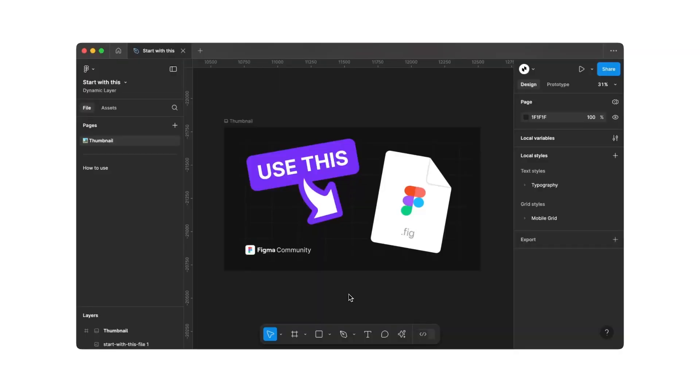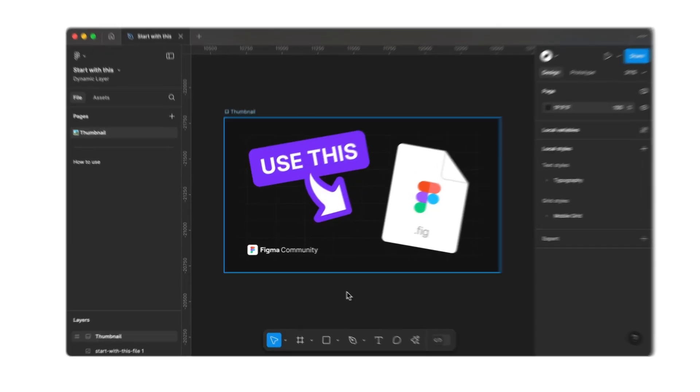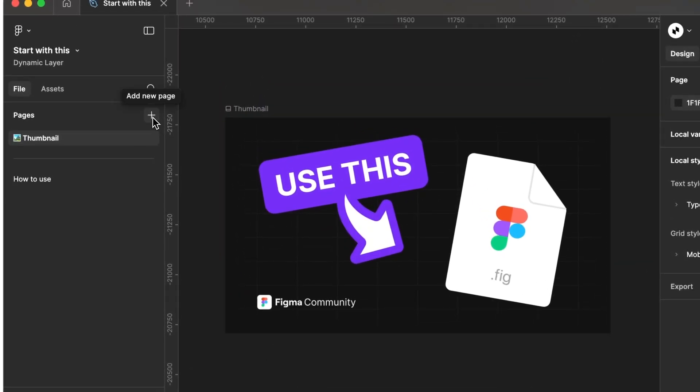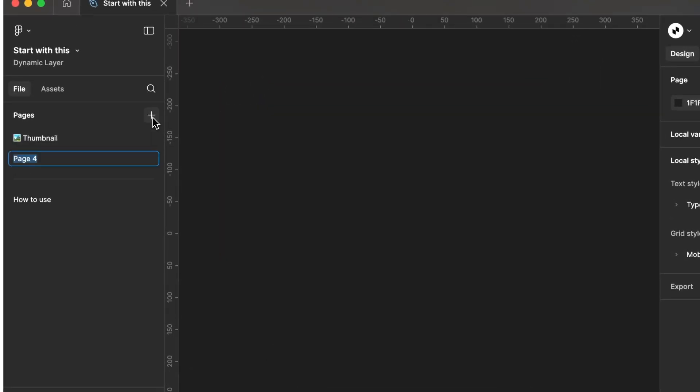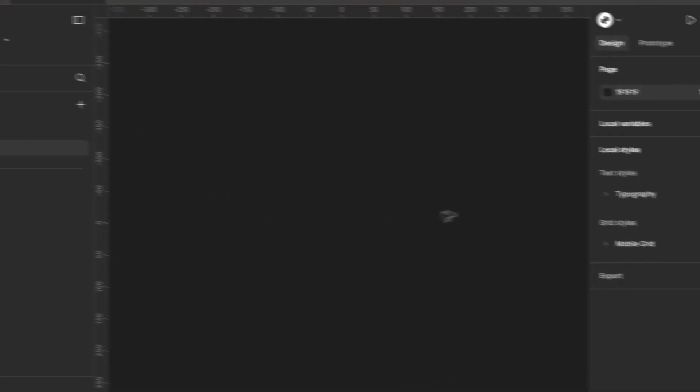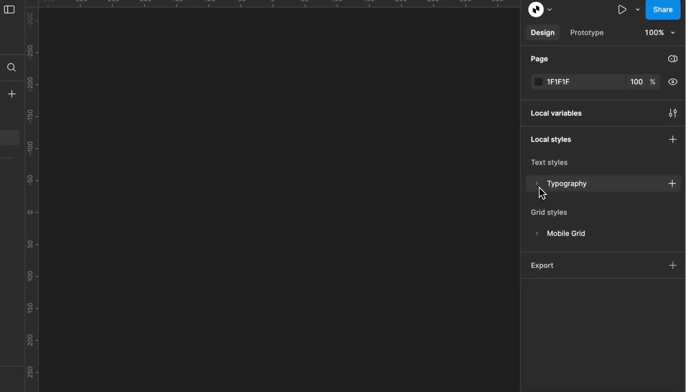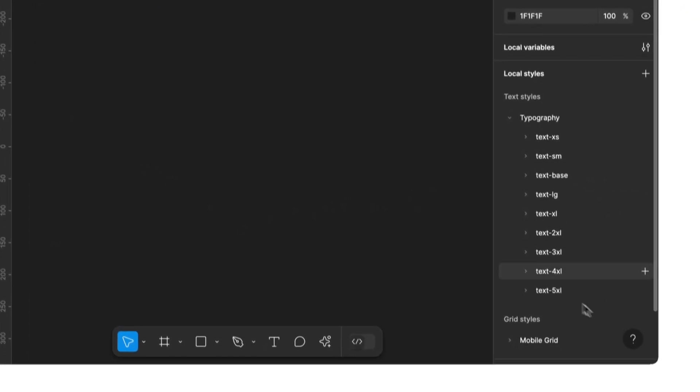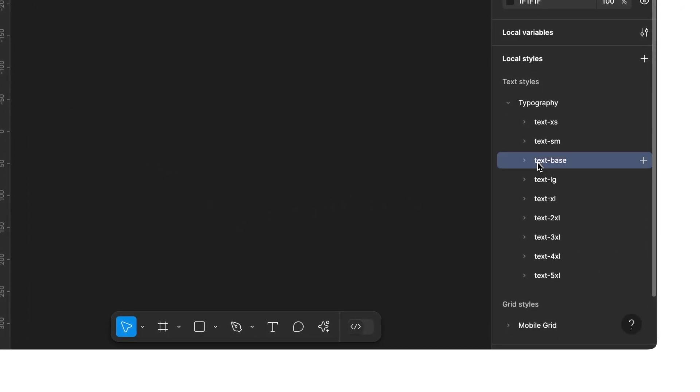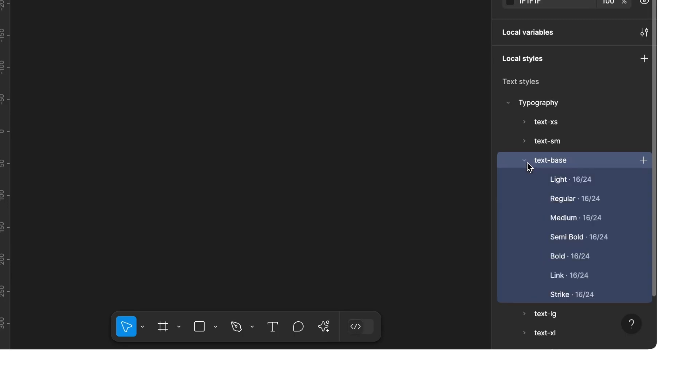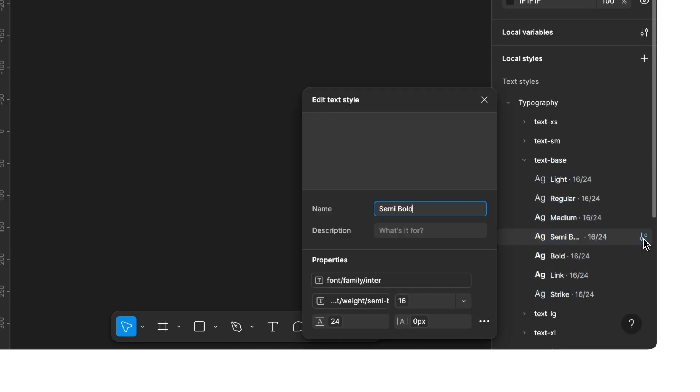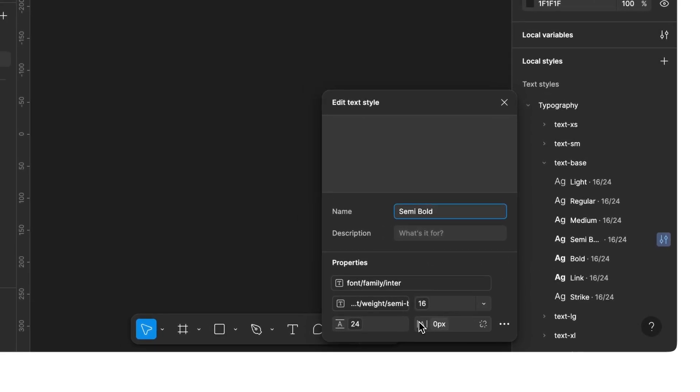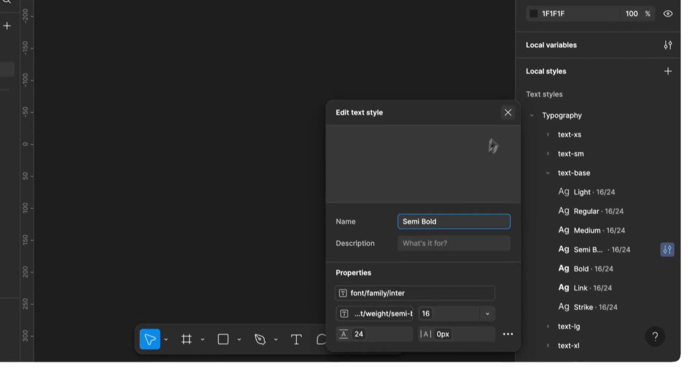Once you've imported and opened the file in Figma, you'll see this page. Let's begin by creating a new page. Now, let's take a look at the preset text styles on the right side. You'll find a series of predefined styles you can apply to your new texts. Of course, you can edit all the styles and adapt them to your needs. Whether it's the font, size, or line height, everything is customizable.